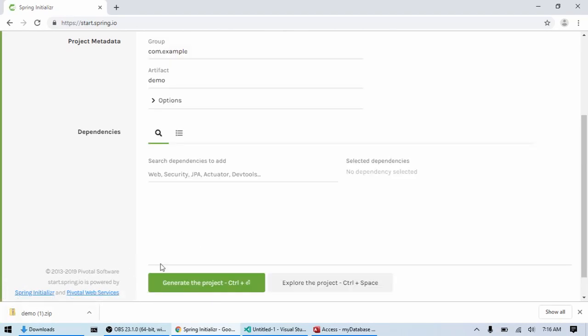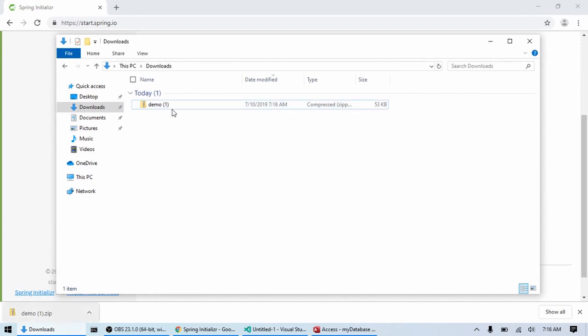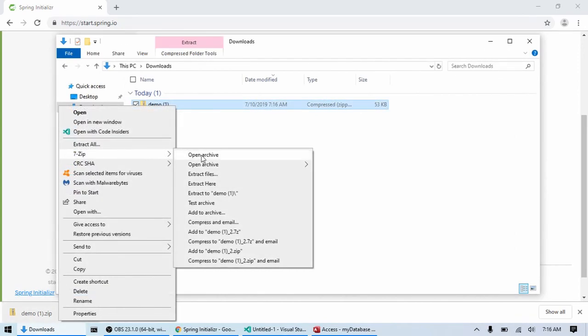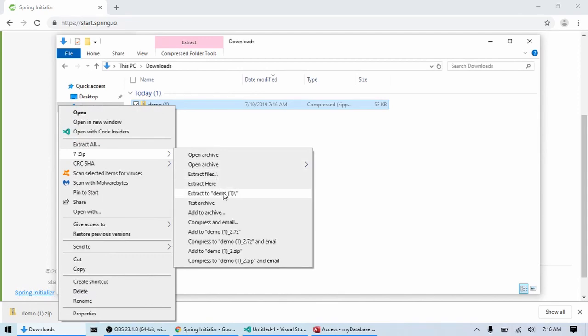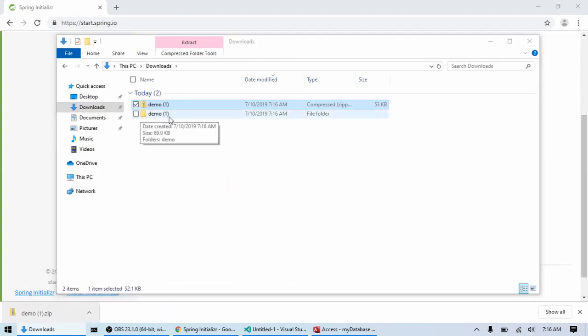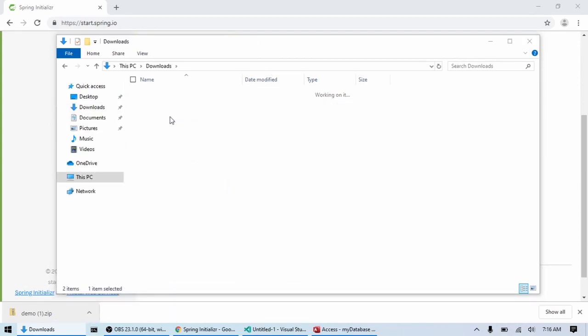Once the project has been generated, I'm just going to go into my downloads folder. And for the sake of this project, I'm just going to unzip it right into downloads. Obviously, for your project, you're going to move it somewhere else into a projects folder.